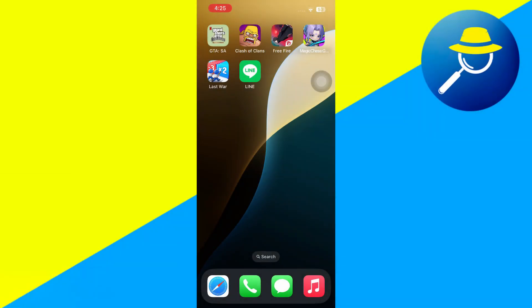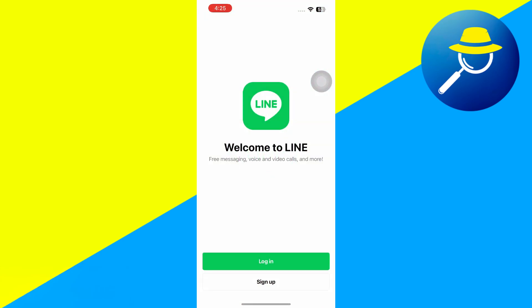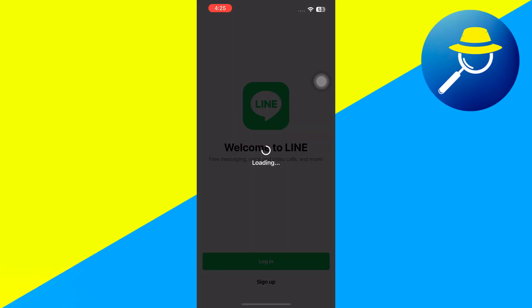If you've lost access to your Line account and want to recover it, here's how you can do it. First, open the Line app on your phone. On the main screen, you'll see two options: Sign Up and Log In. Since you already had an account, simply tap on Log In.